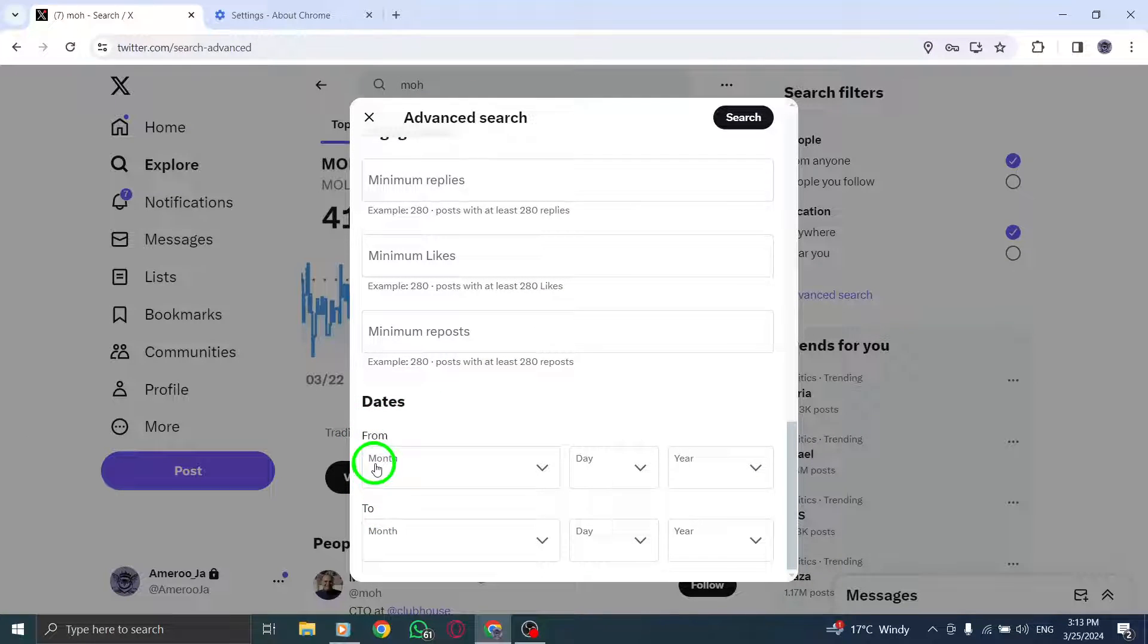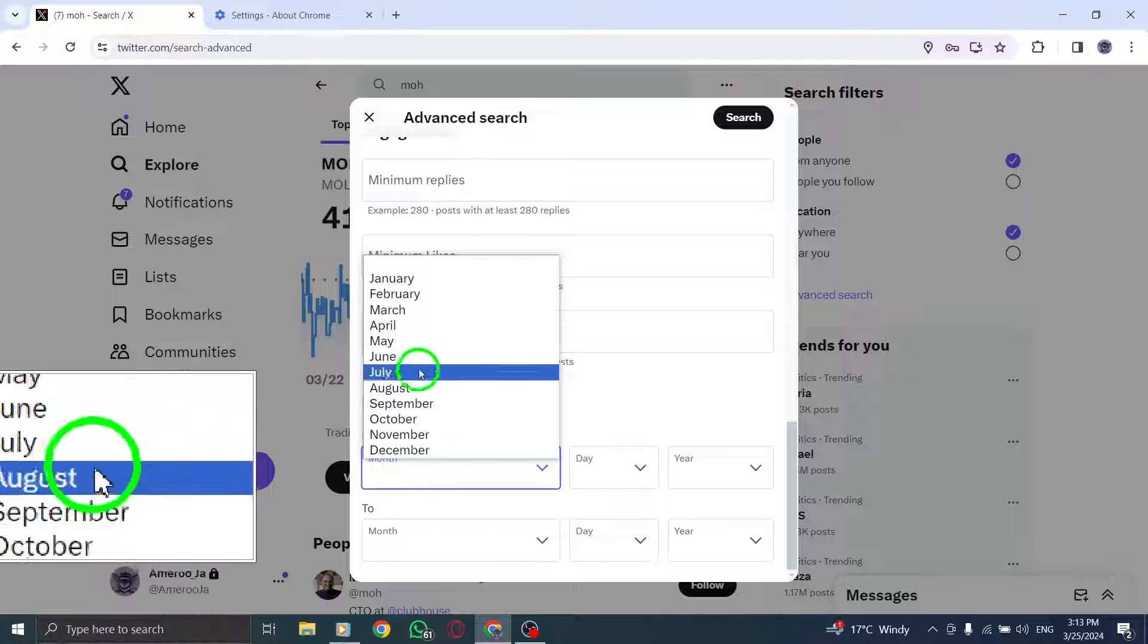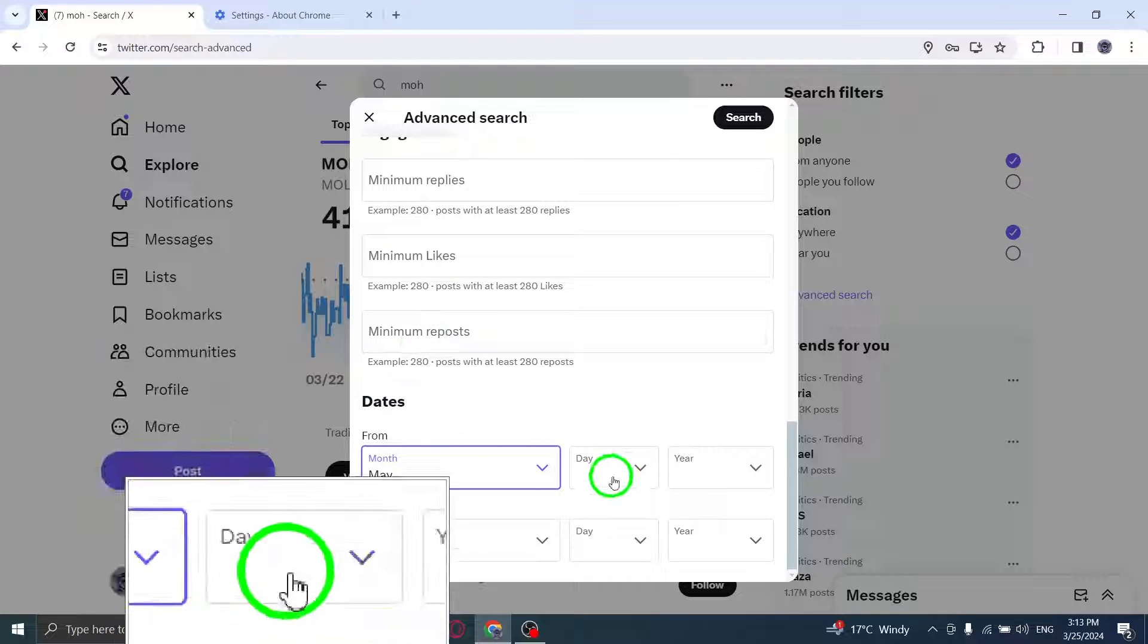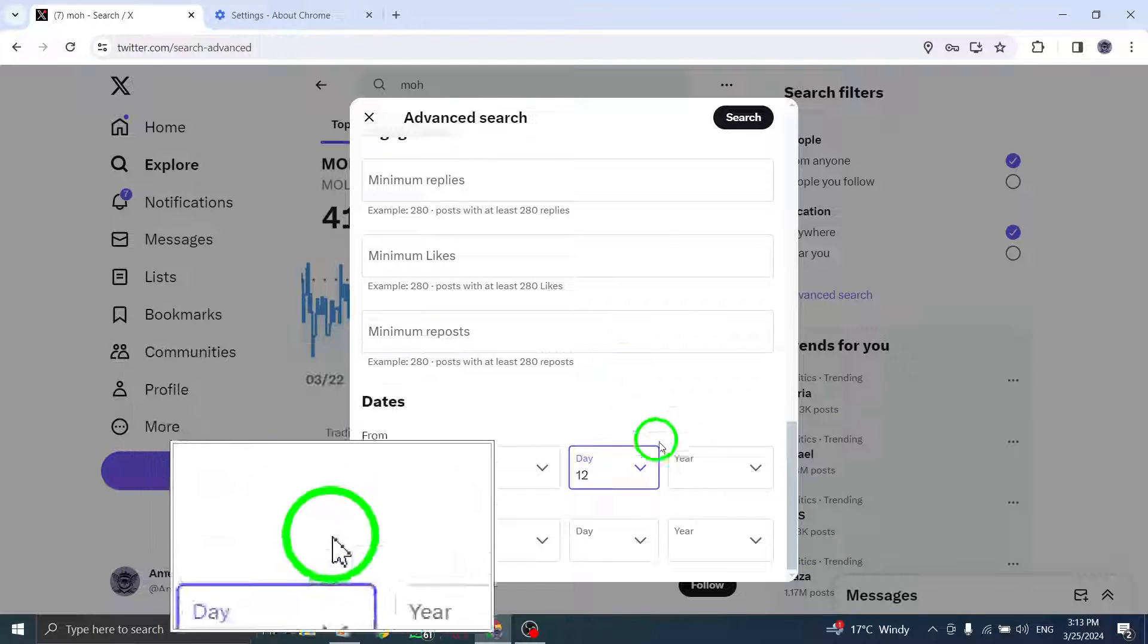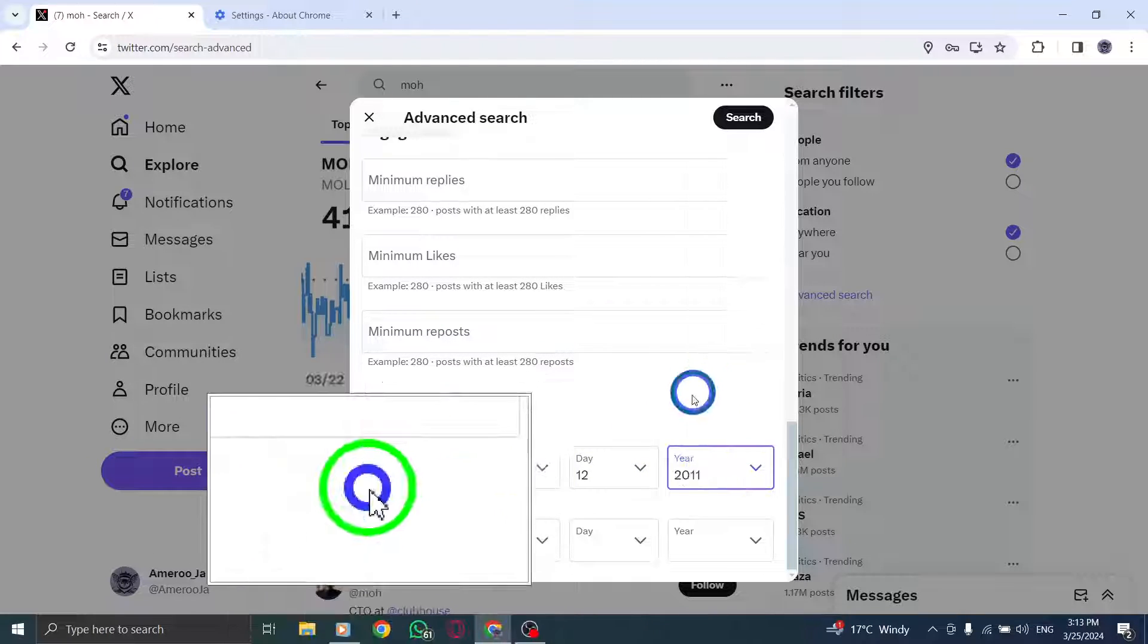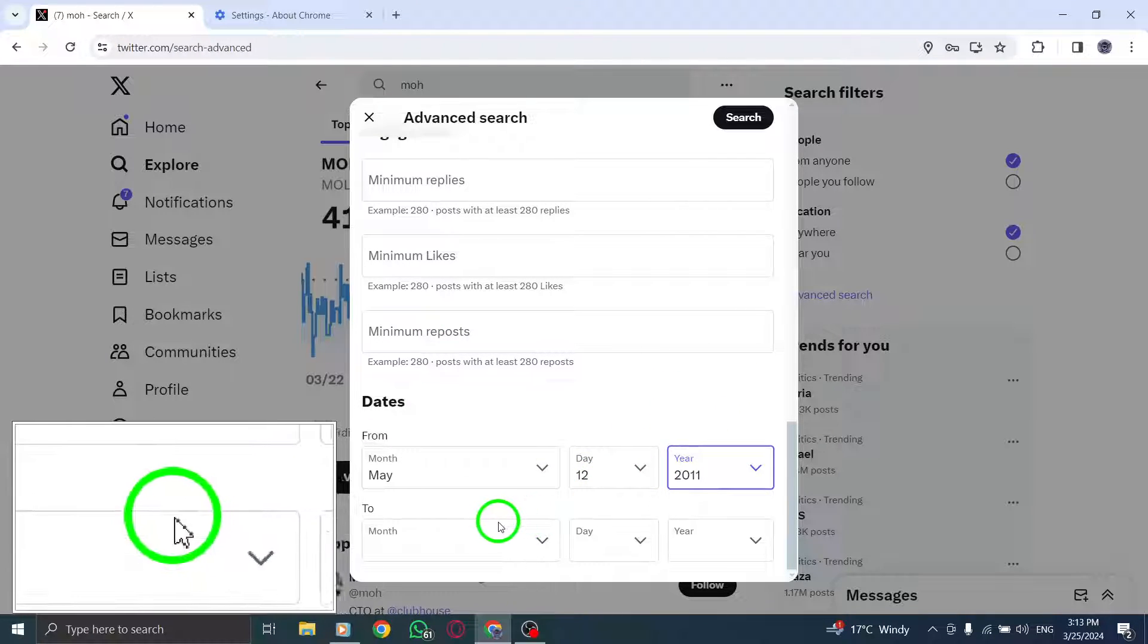Third, for the From parameter, select the desired month, day, and year to find Tweets posted after midnight on that date.